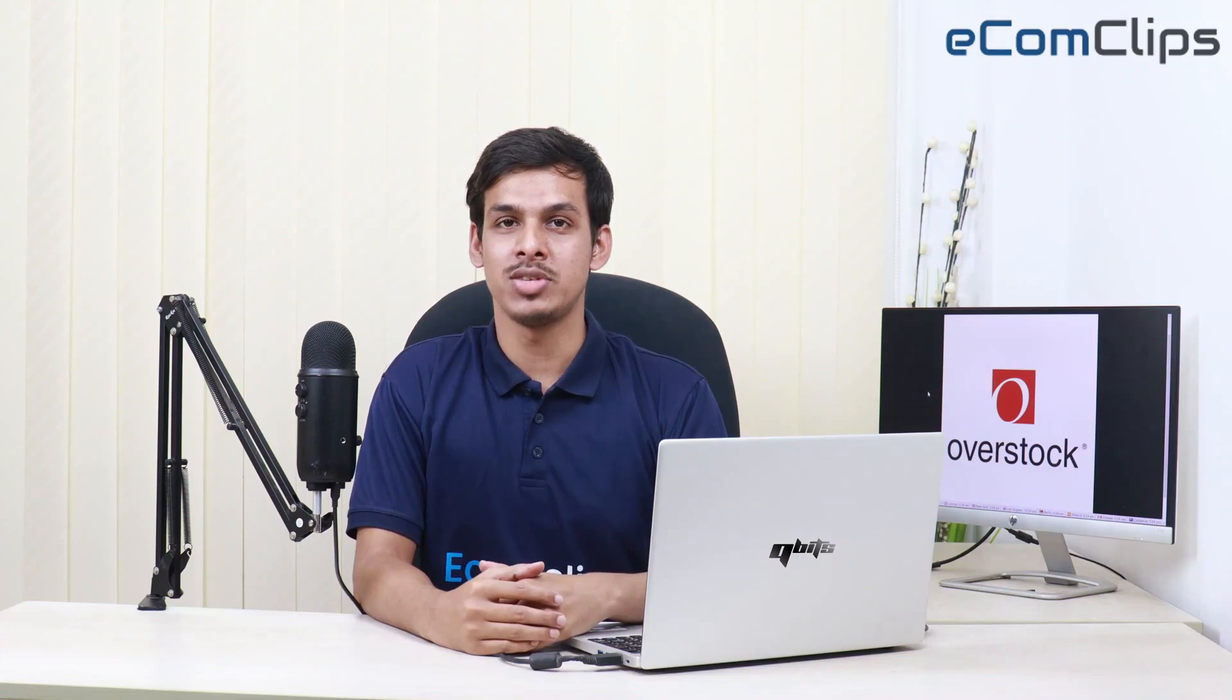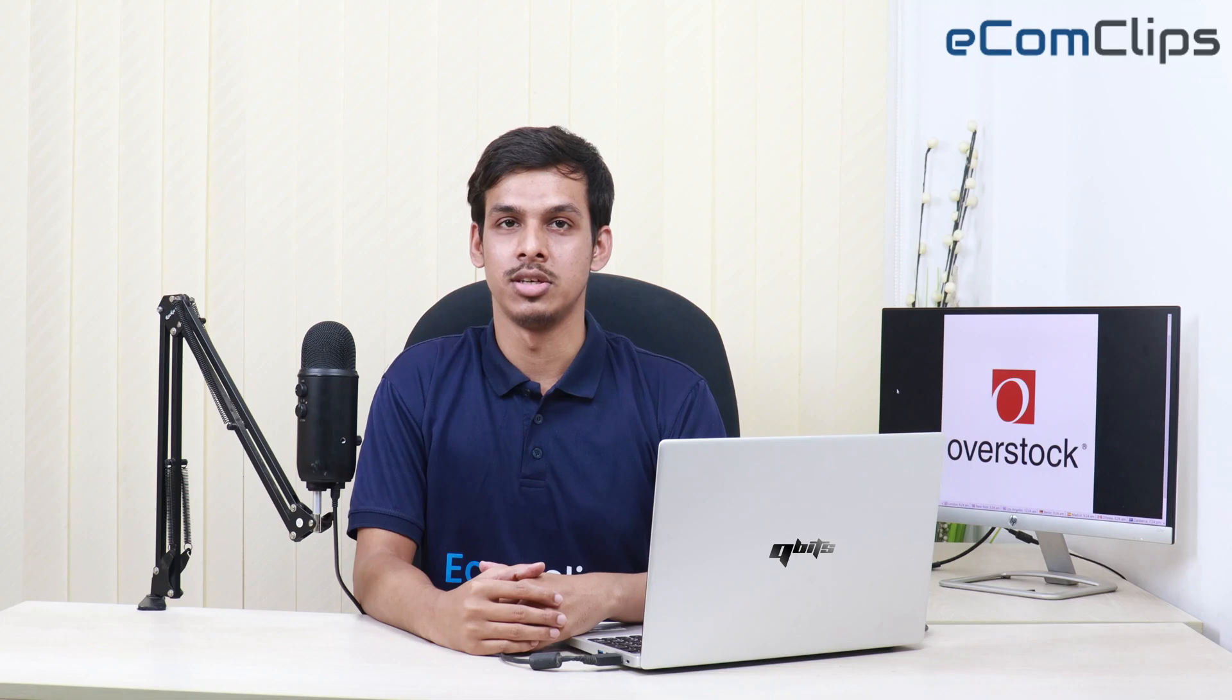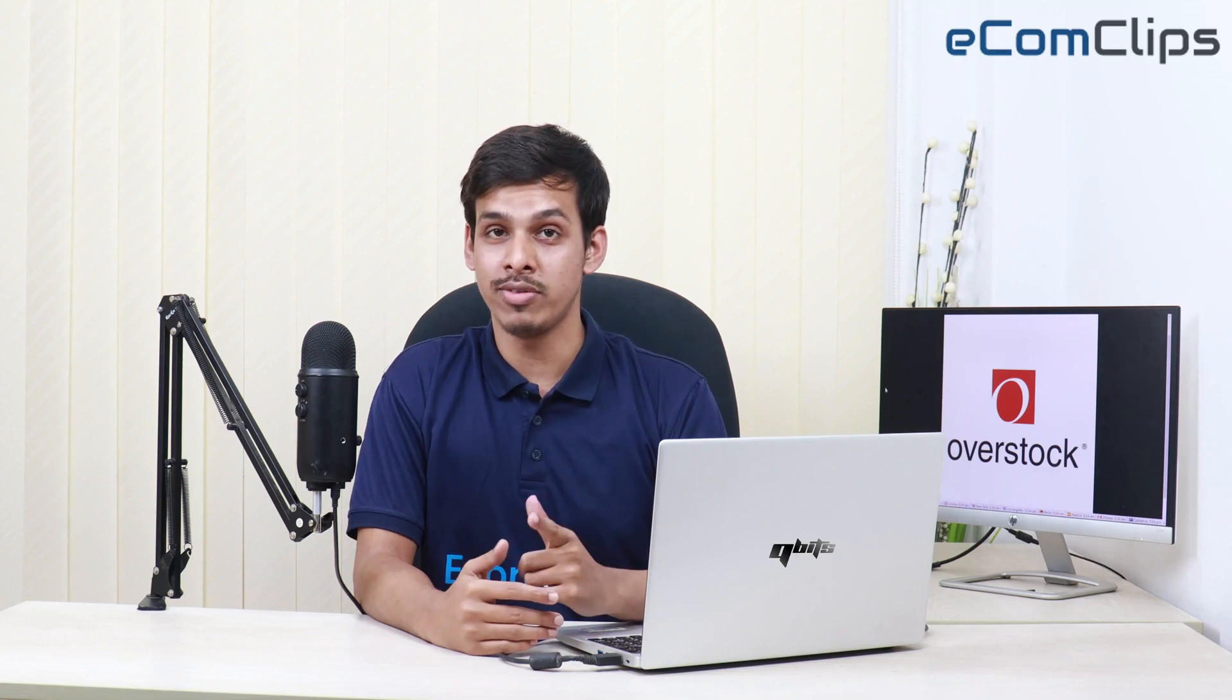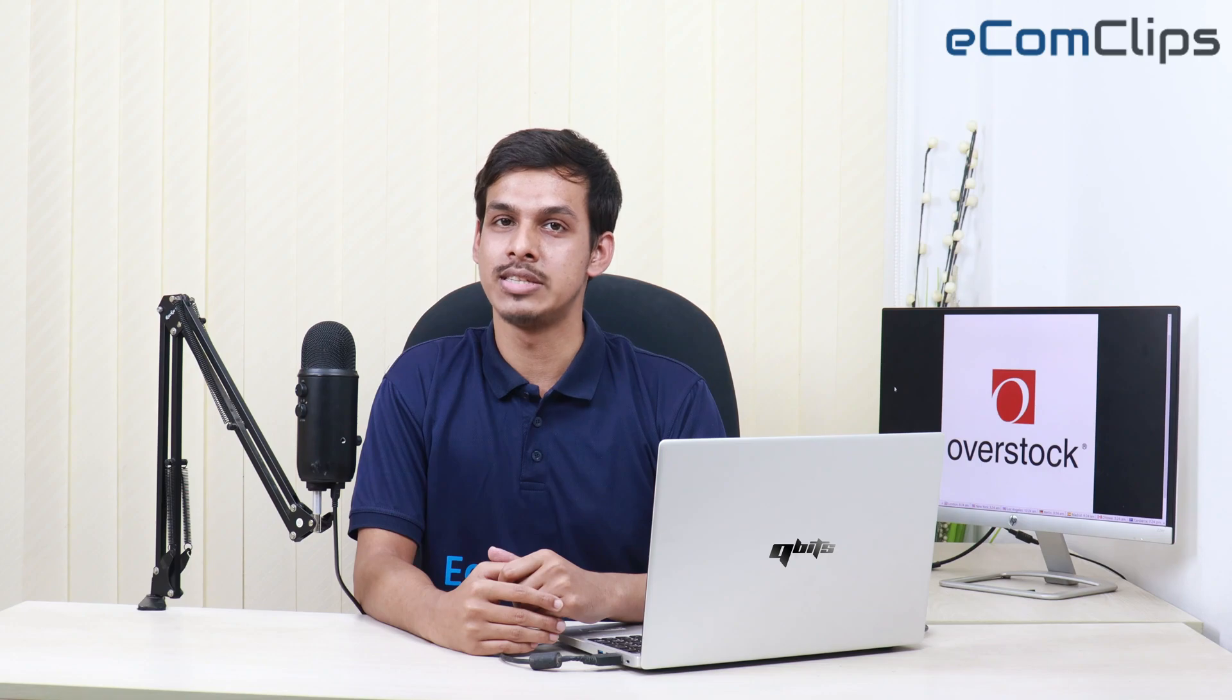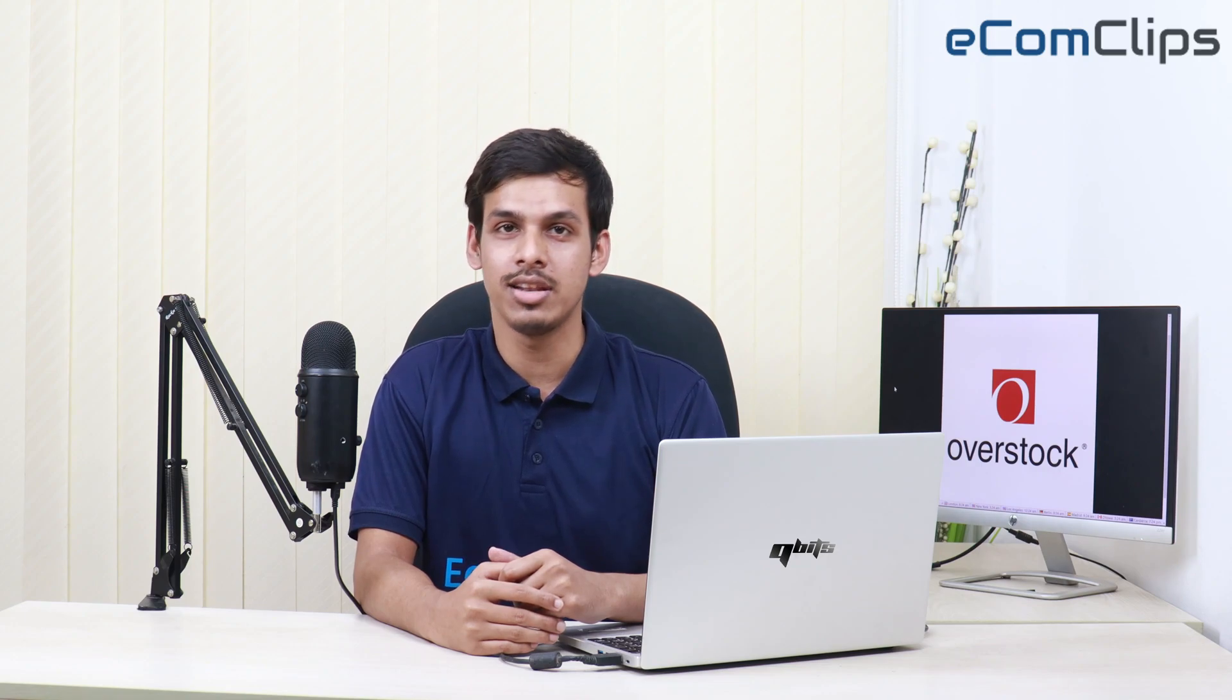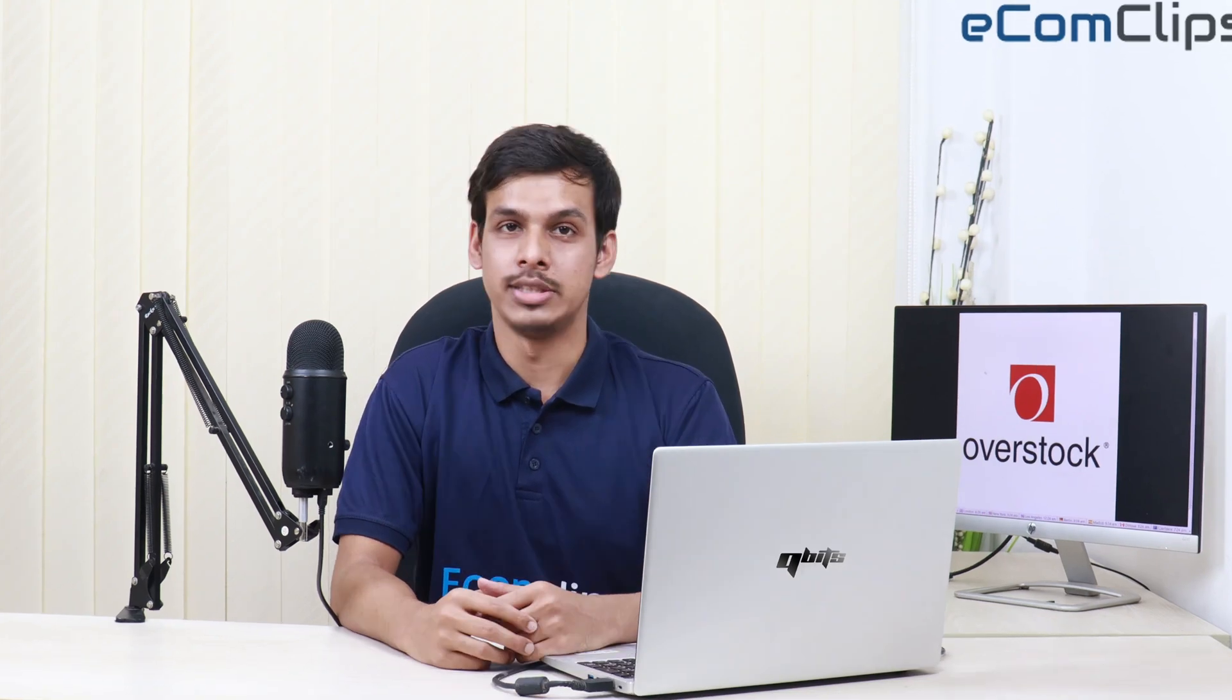Overstock is a well-known marketplace where people can sell and buy their products simultaneously. Do you have a seller account on Overstock? Are you searching for the easiest way to download the sales report and the return report from Overstock? If yes, let me help you.